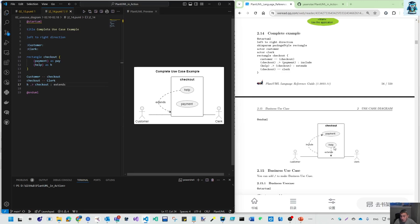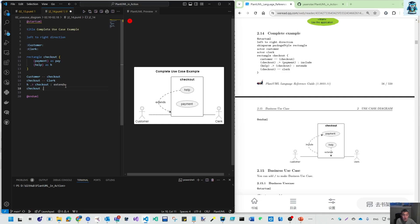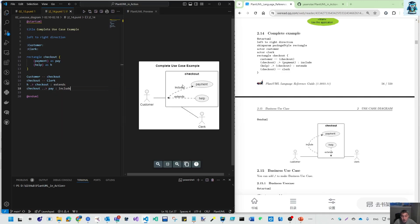It's inside. Another is help, another is payment. So checkout goes to payment. I think it's that long. Pay, include. Now checkout goes to payment.